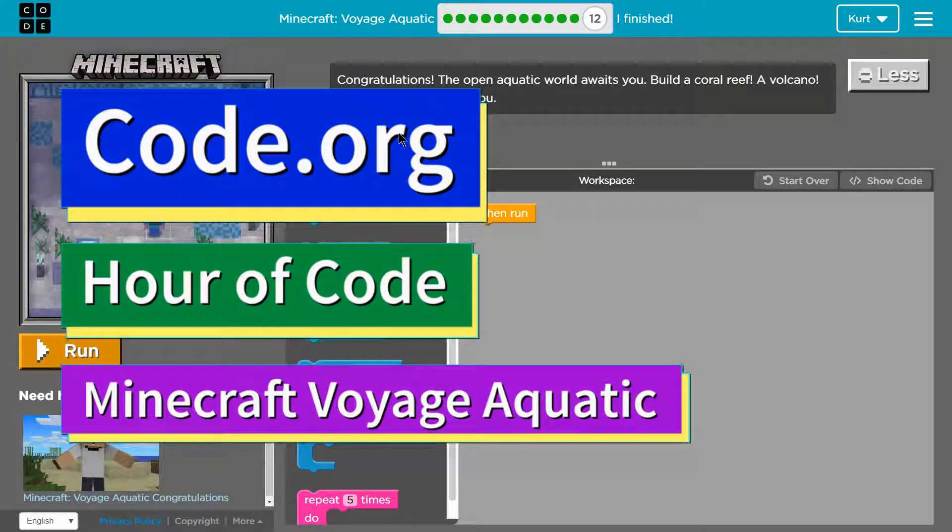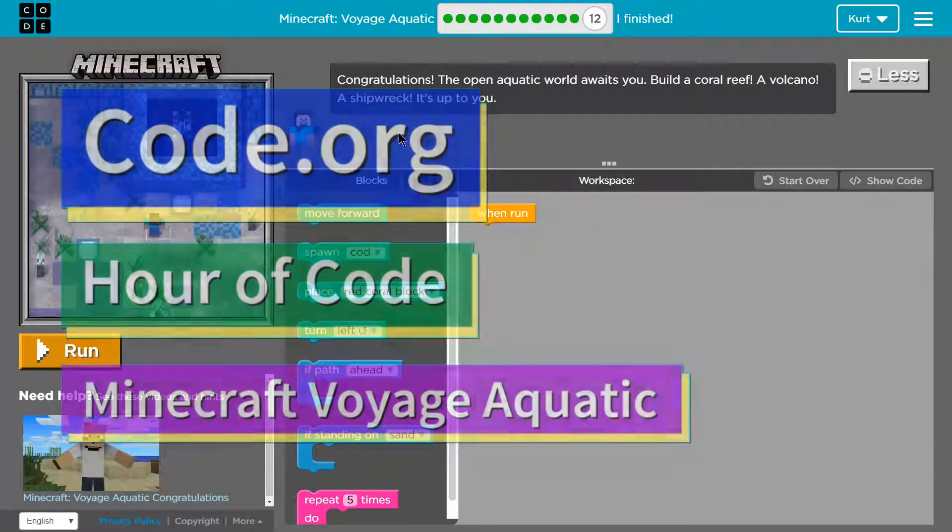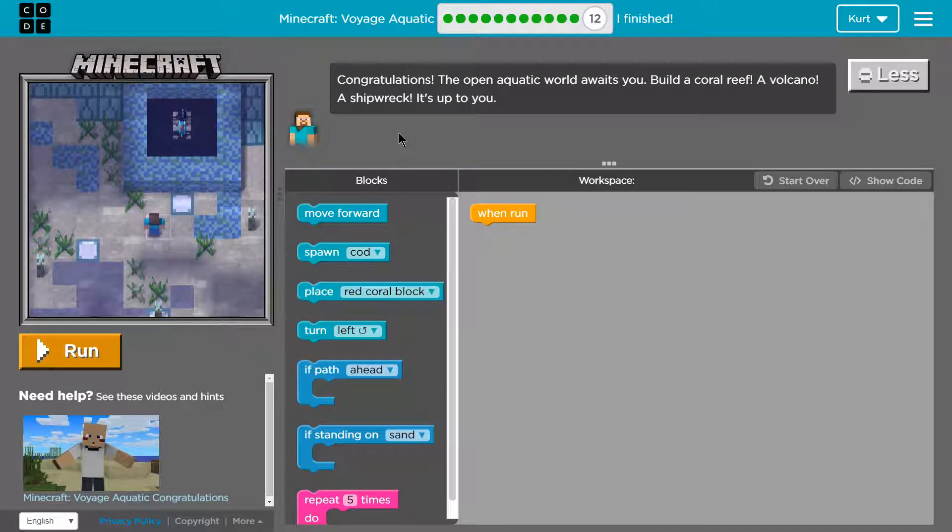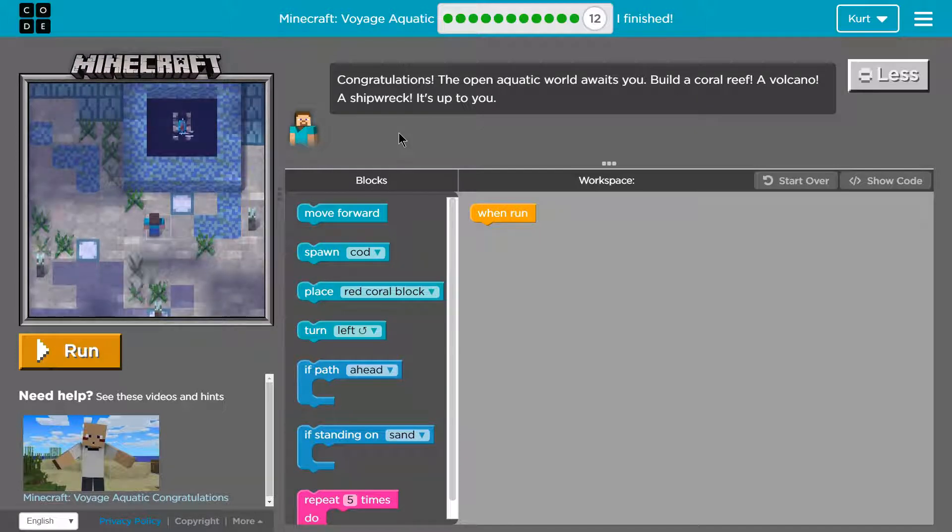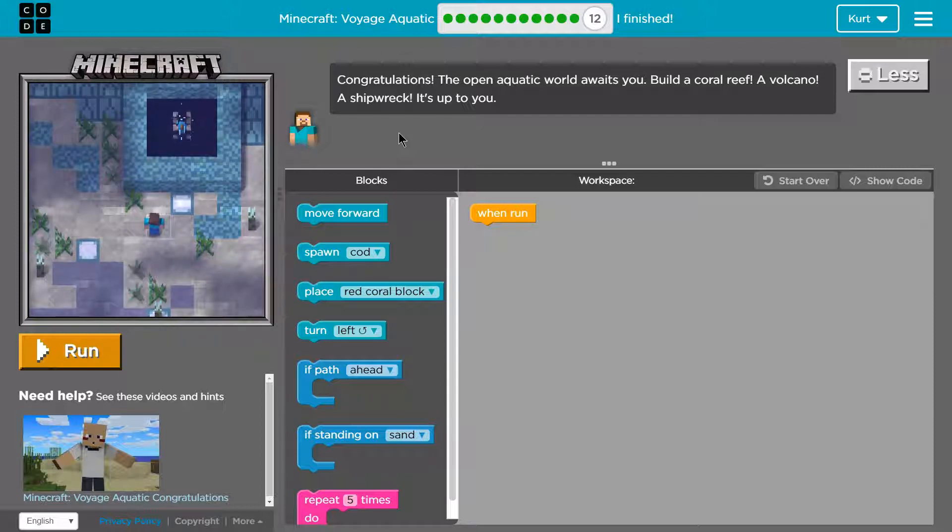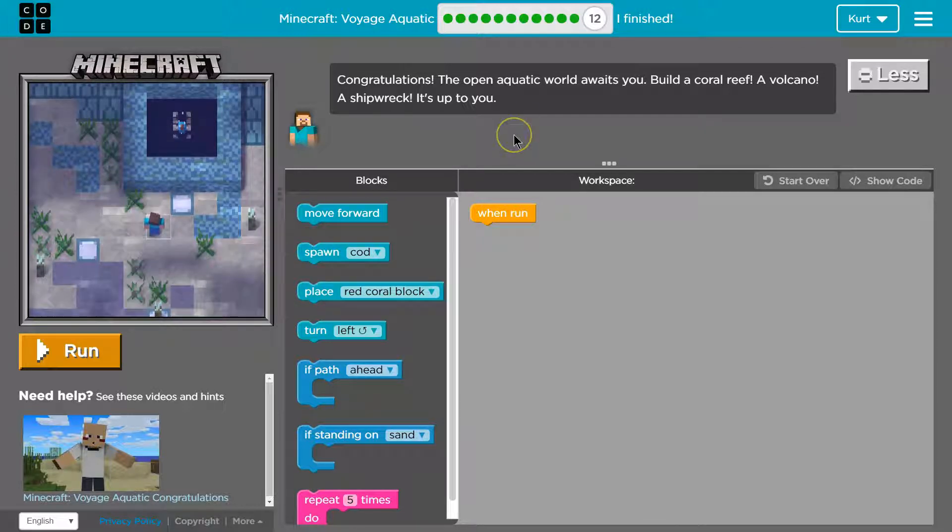This is code.org. I'm currently working on Minecraft, their Voyage Aquatic new campaign, new mission. I'm on level 12 of that. It's from our code. Let's see what we have.